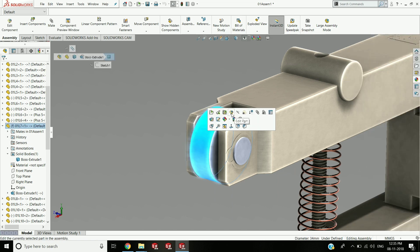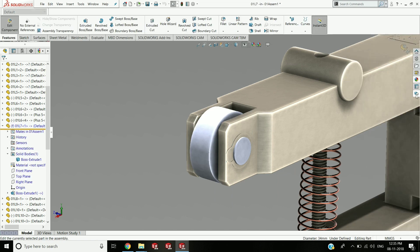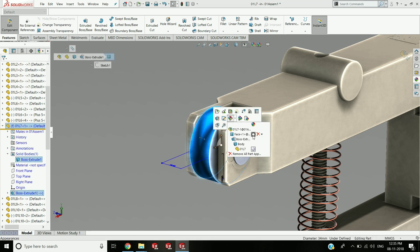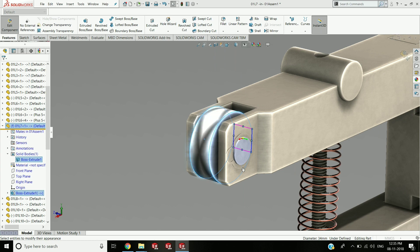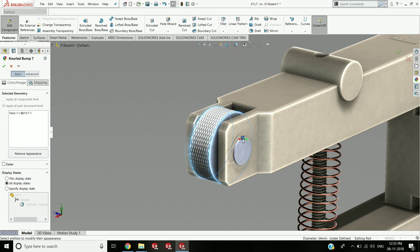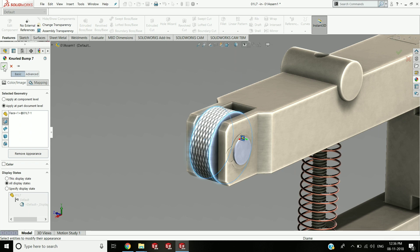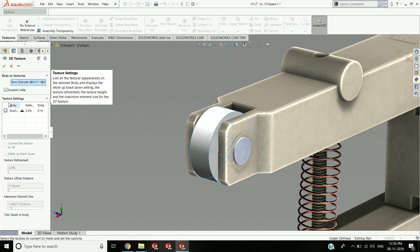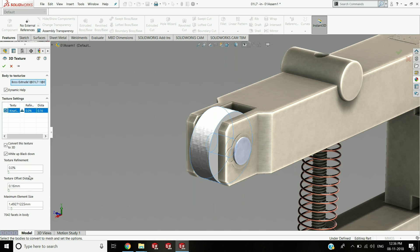By using an image to define the pattern of bumps, several variations have been created using this new tool, including a logo. These are 3D textures created by applying an appearance to a part or face. This new 3D textures command can be used to turn that appearance into 3D geometry, where the lighter the color in the appearance, the further the offset from the base face.